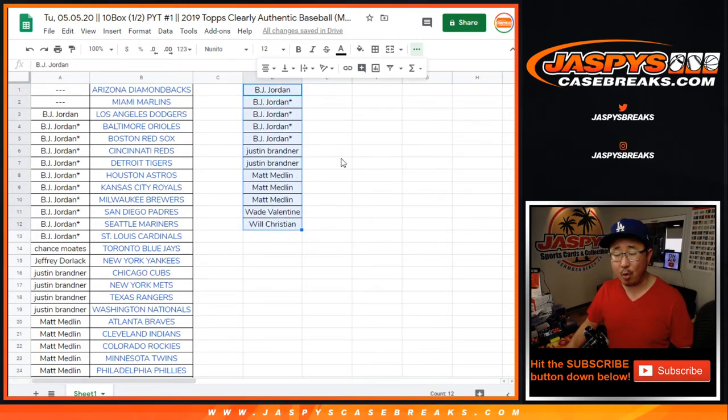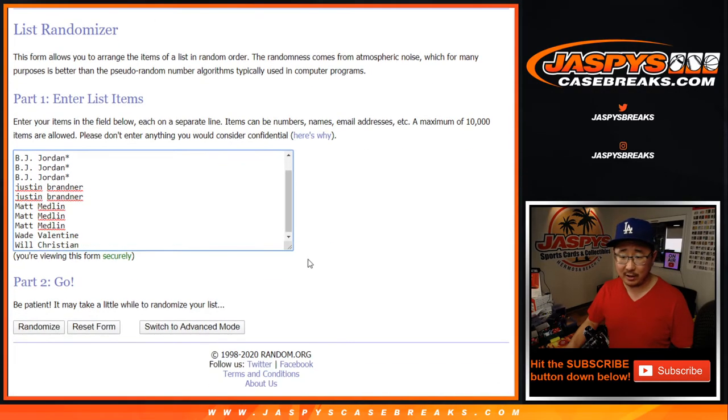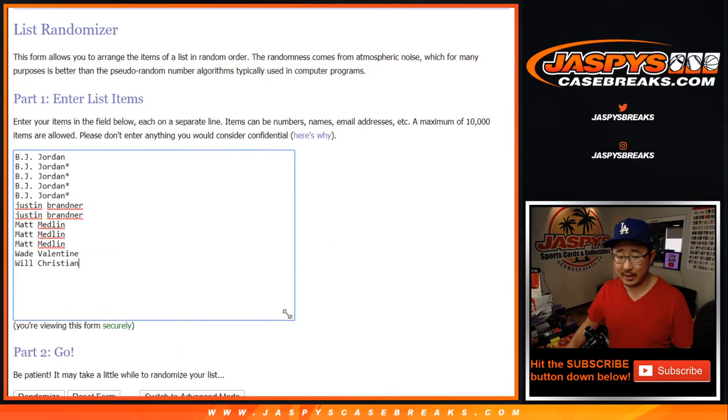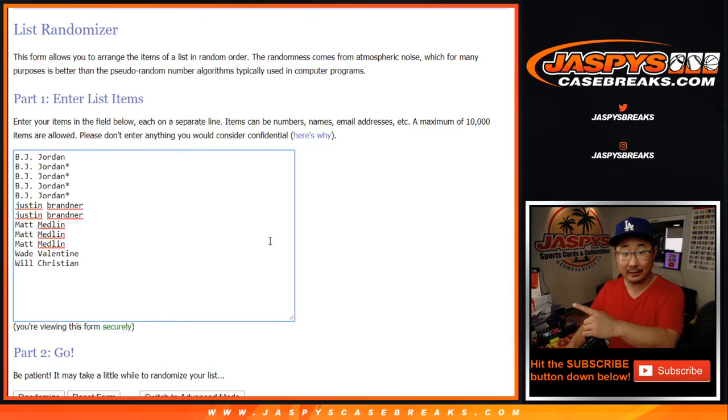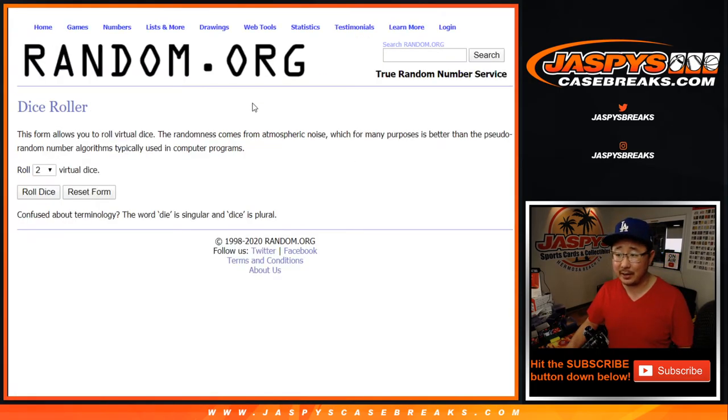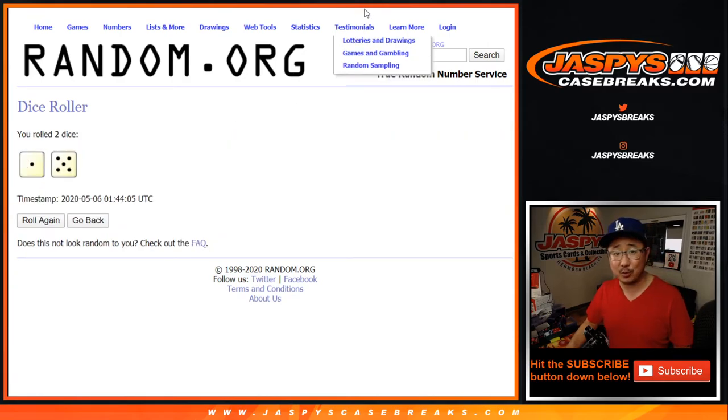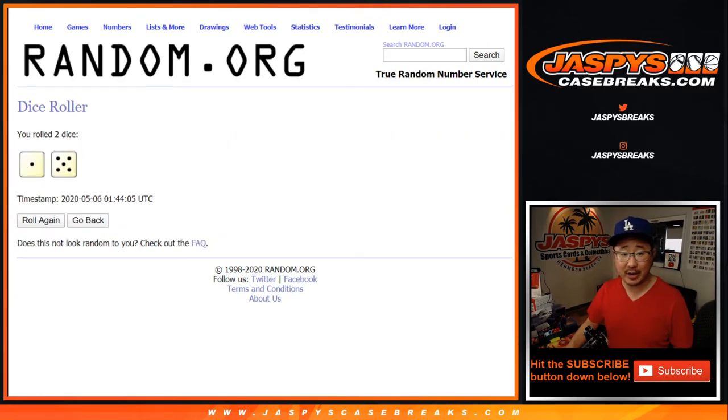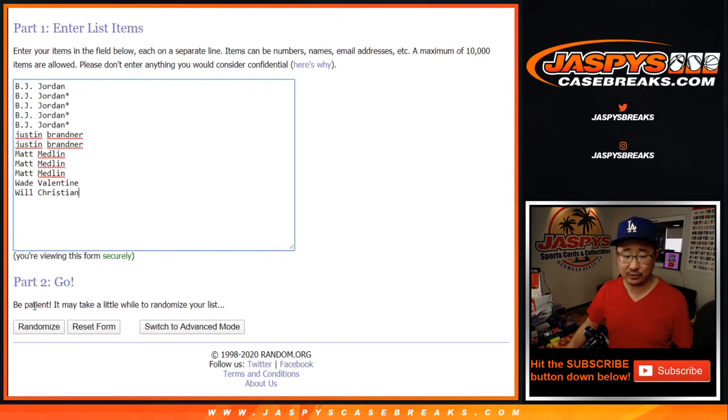All right, so you have a one in 12 chance. One spot in 12 is going to get the $100. I had the blank list set up and everything. I just completely lost my mind. Let's roll it. Let's randomize it. Six times. One out of five. Name on top gets $100 of break credit to jazbeescasebreaks.com after six.